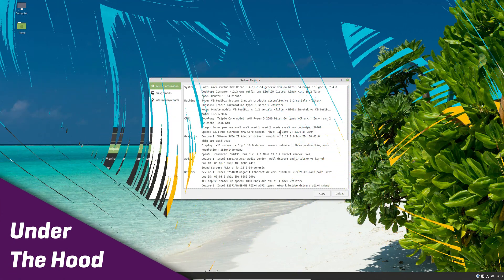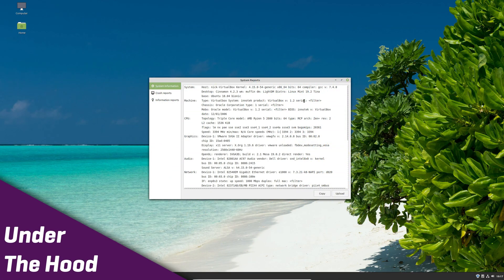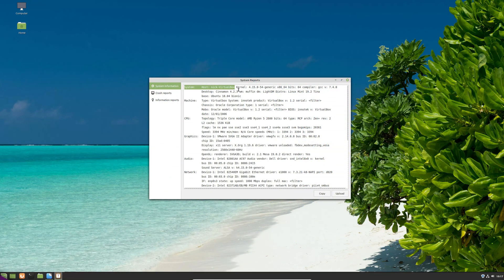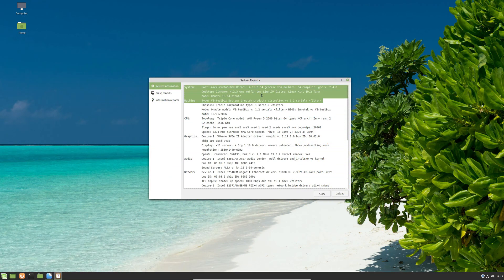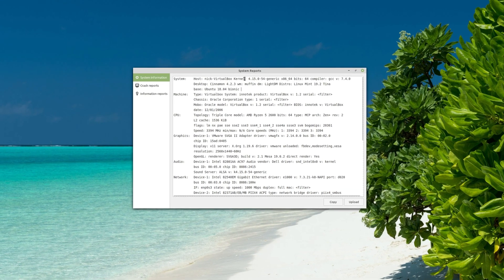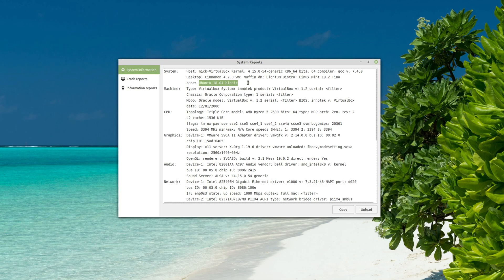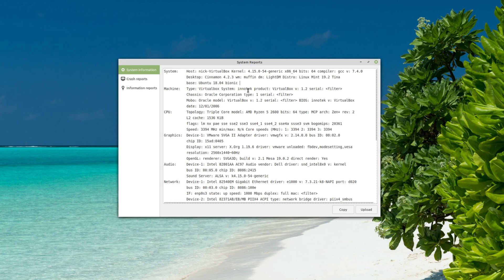Under the hood, nothing much has changed here. Mint 19.2 is an incremental upgrade and still based on Ubuntu 18.04 LTS. They don't plan to change that until 20.04, which will be the next LTS and the next base for Mint.